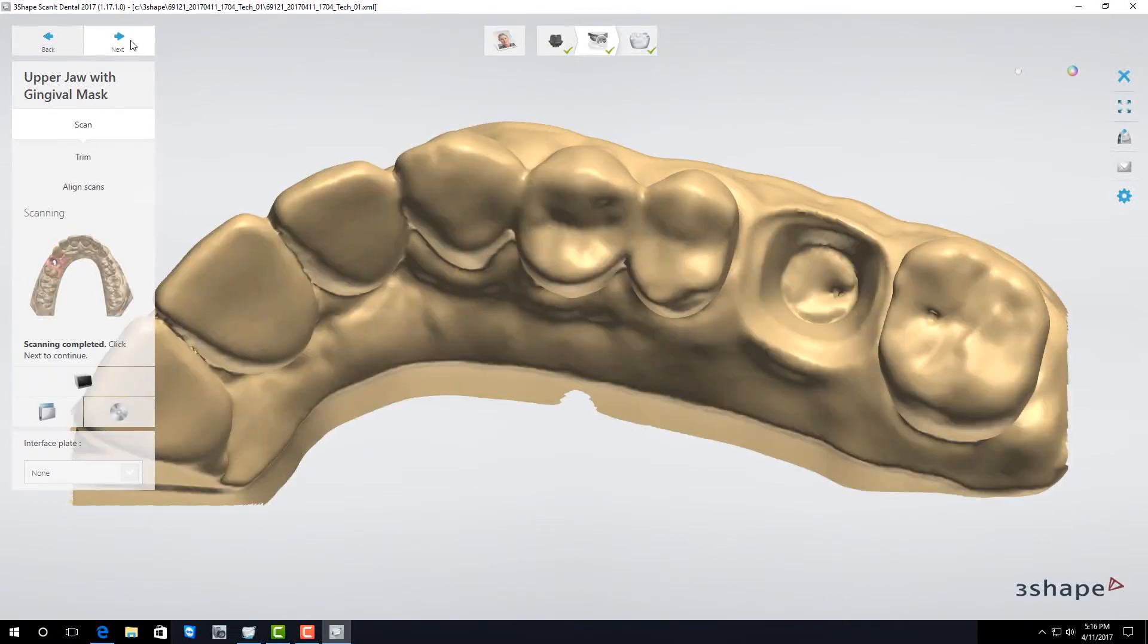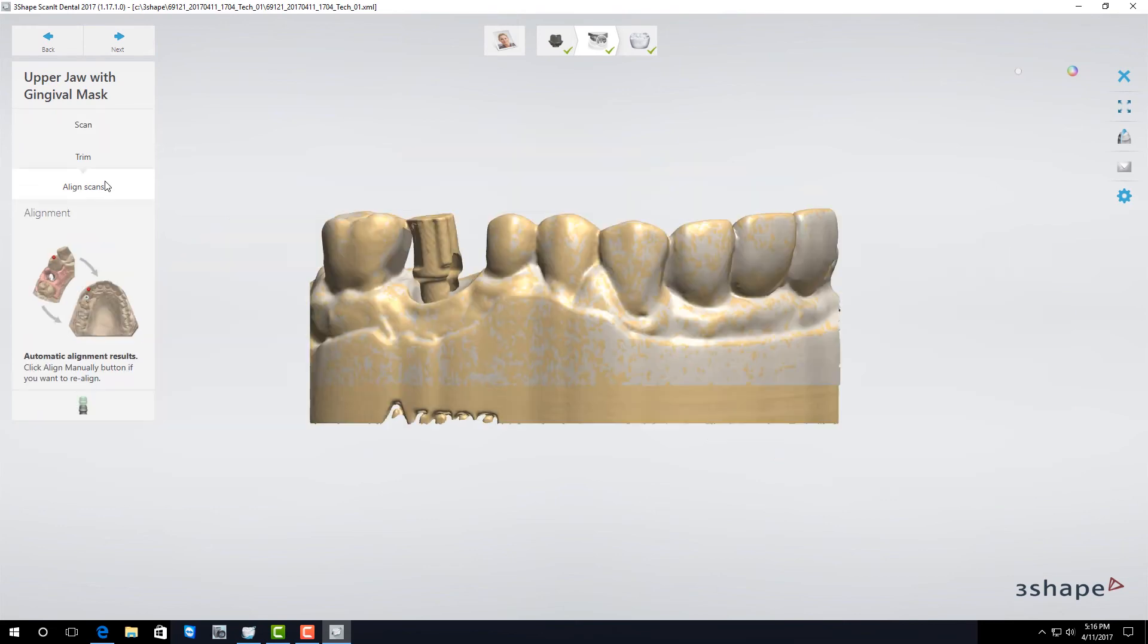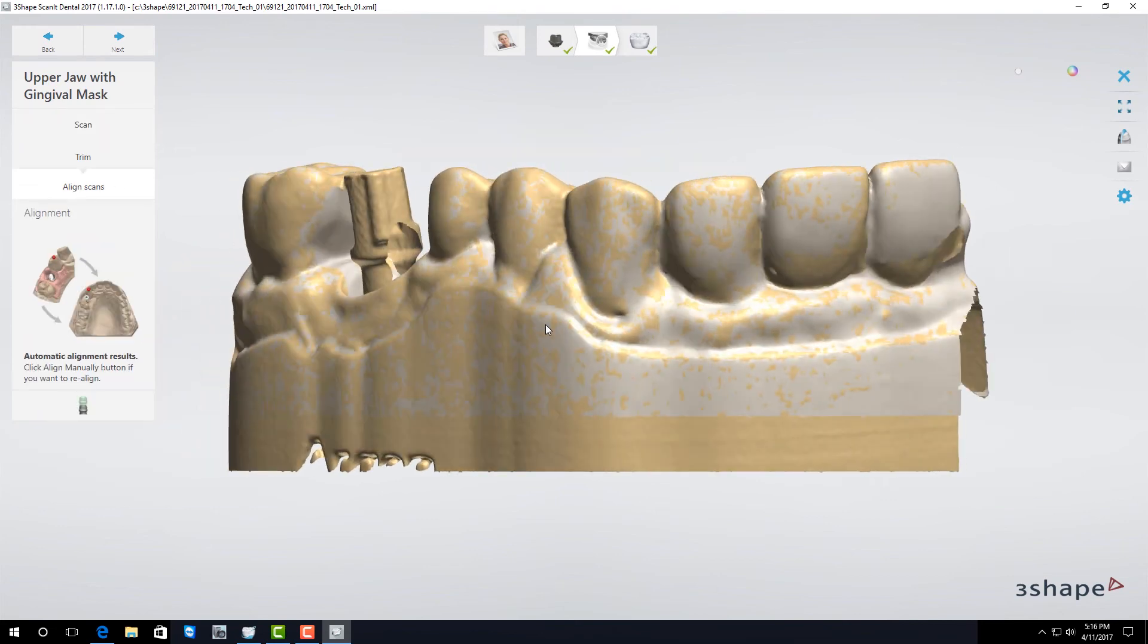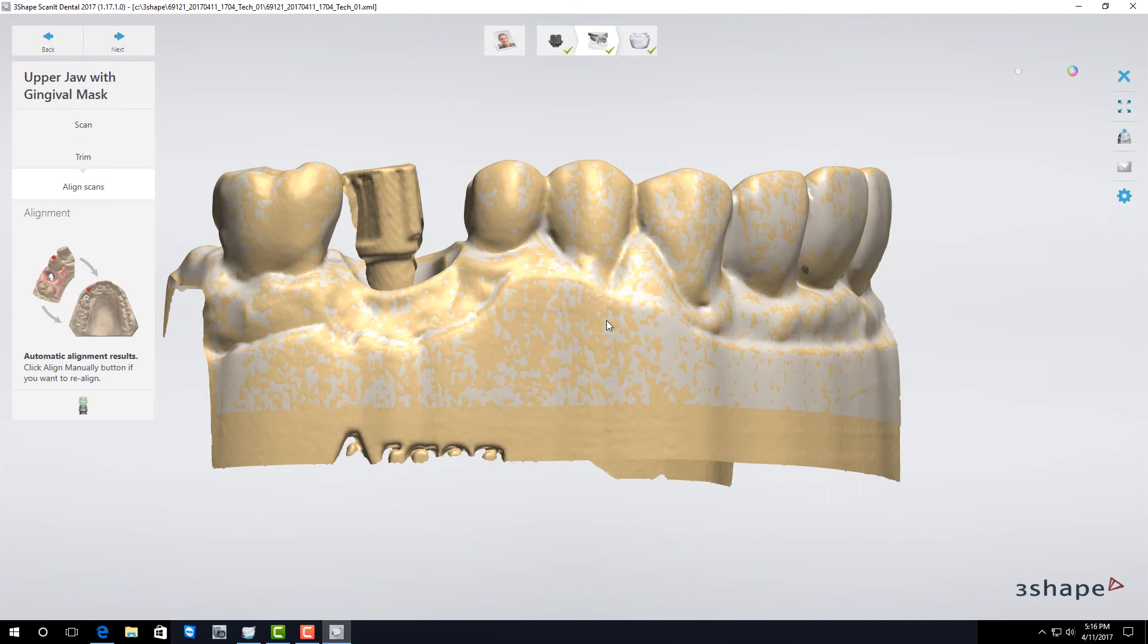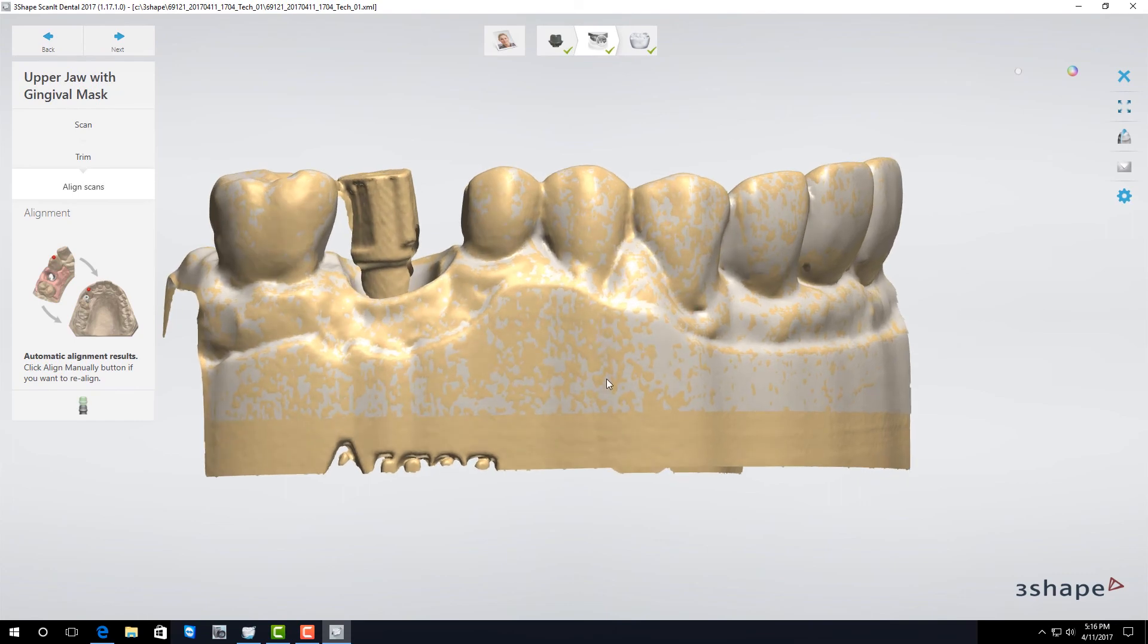Once it's finished doing the model scan you need to check the scan alignment. Click on align scans and look for that camouflage pattern. As long as you see it you know the alignment's okay.